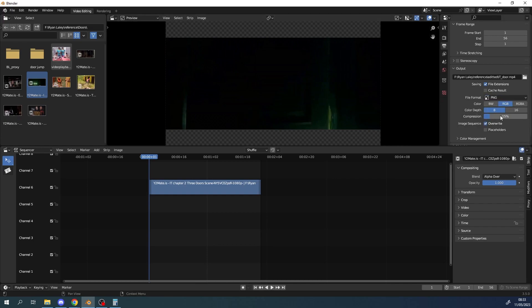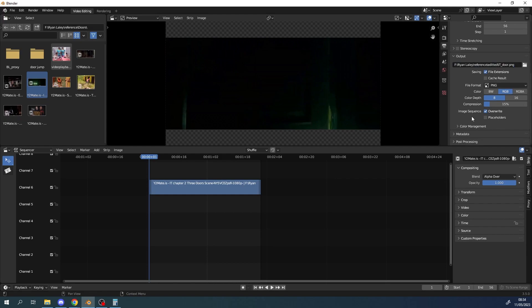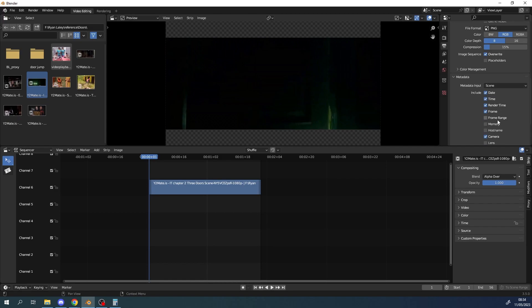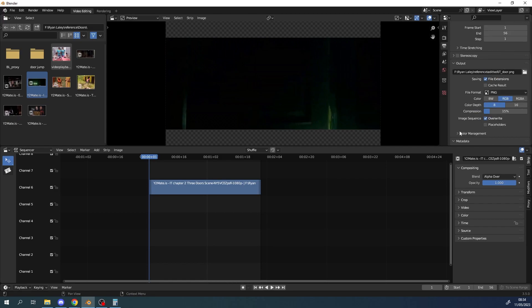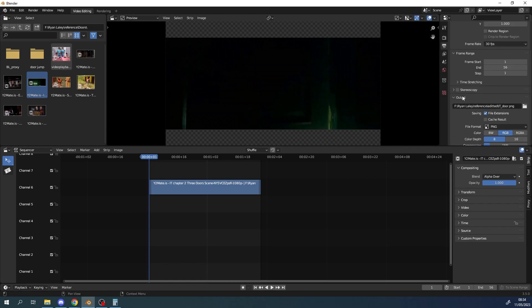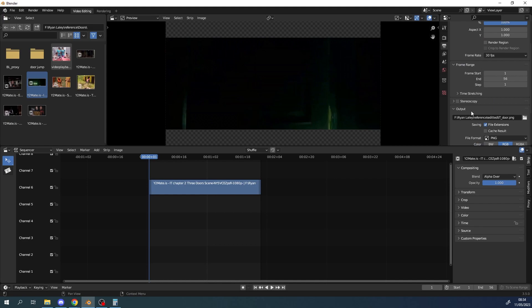And now we're going to change it to PNG sequence. Now you can see here I've got mp4 still so just make sure that you put PNG. And then if we scroll down, now we can see color management but we can't see our encoding options there so that's something to be aware of. Now I'm just going to hit render again.